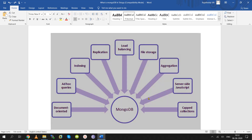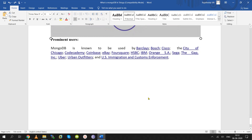Many major companies are using MongoDB, including Cisco, City of Chicago, eBay, HSBC, IBM, Sega, and Uber, among others.